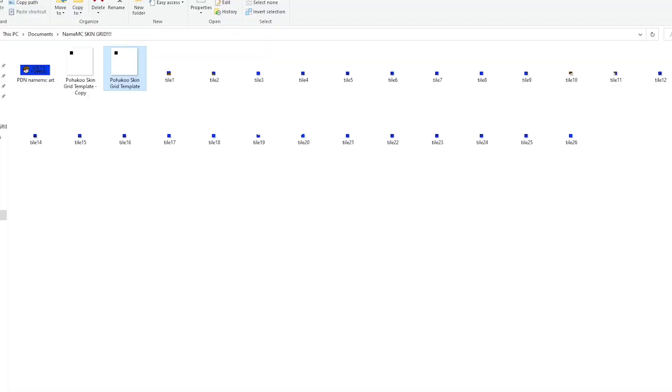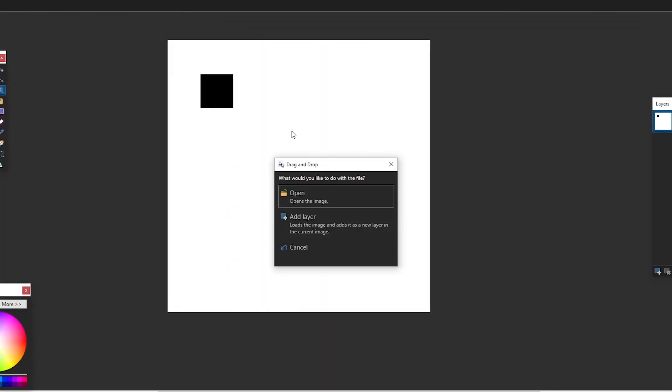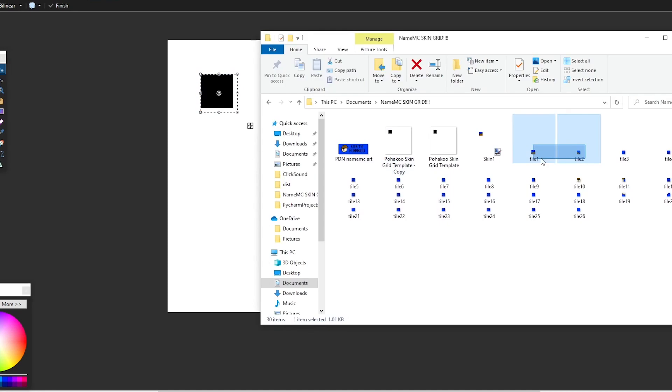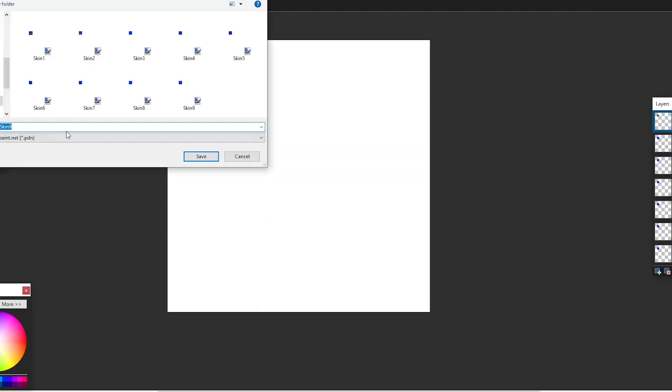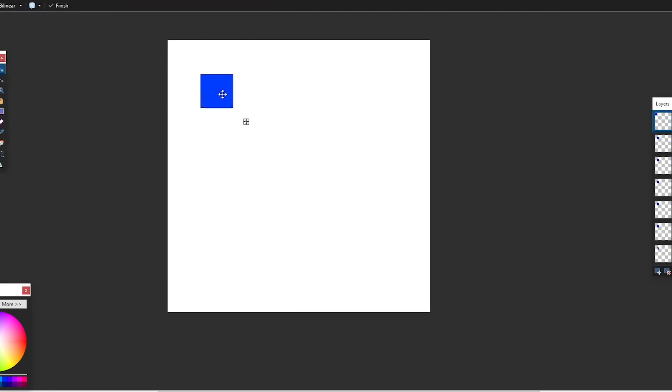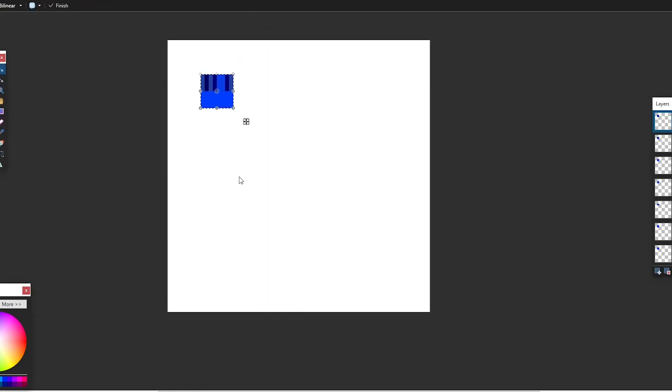After that, grab the skin template, which is also in the description, and place on every single tile sequentially and save each of those as an image. You should end up with 26 different Minecraft skins.